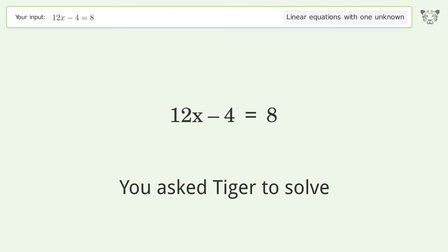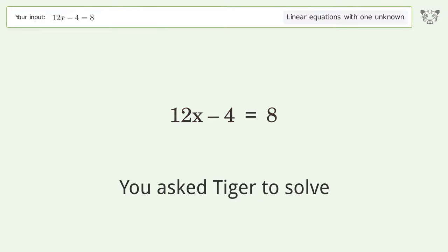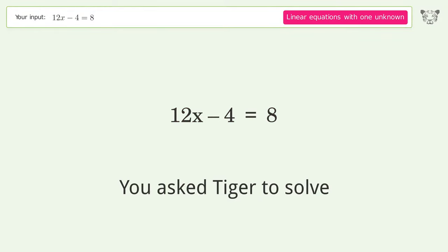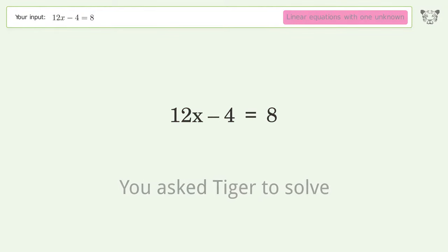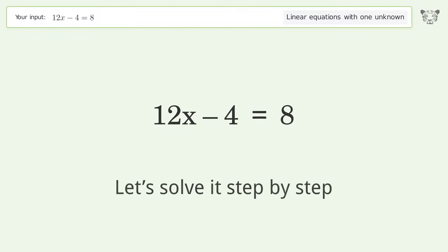You asked Tiger to solve. This deals with linear equations with one unknown. The final result is x equals 1. Let's solve it step by step.